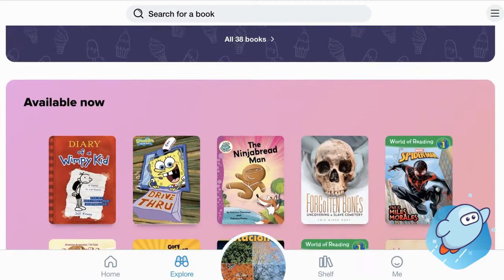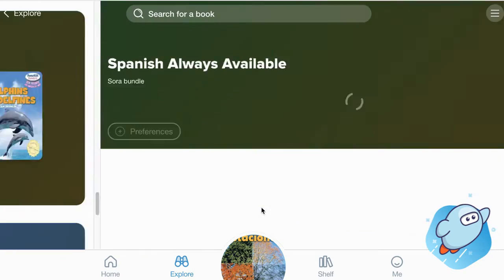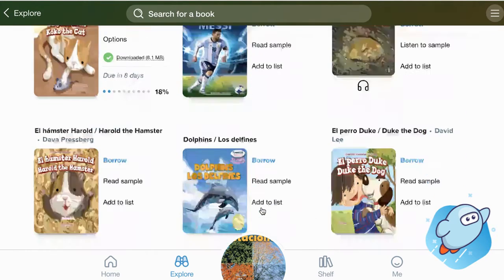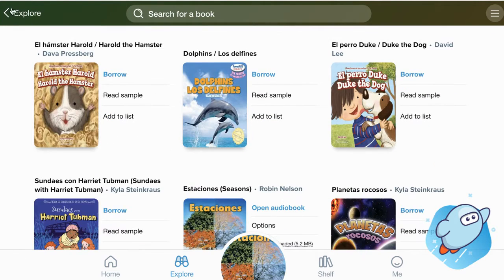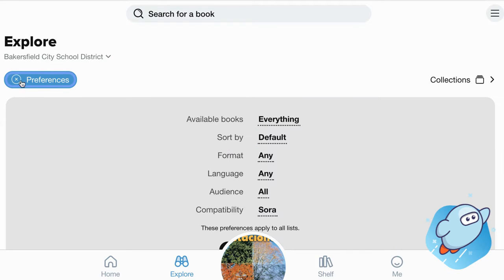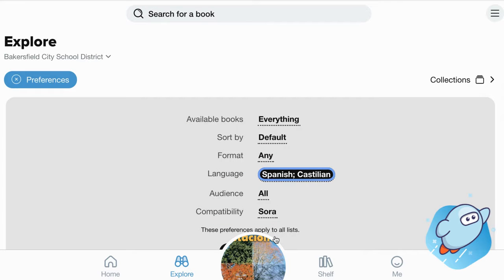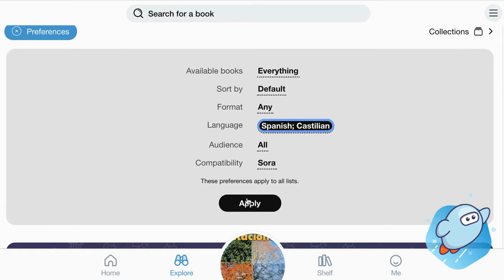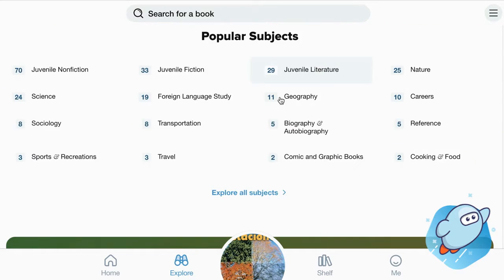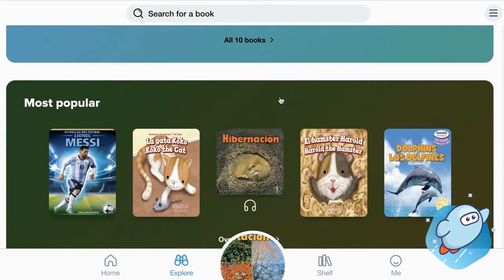To find books in Sora in Spanish, students can scroll all the way to the bottom to see all the books available in Spanish. Students can also select Explore and under Explore they'll see the button Preferences. From here they can change the language from English to Spanish, then select Apply — and now only books in Spanish will appear, without having to scroll all the way to the bottom.